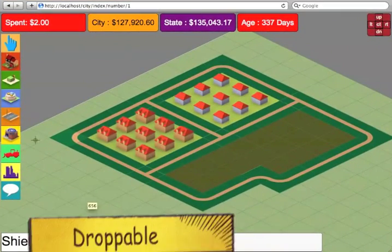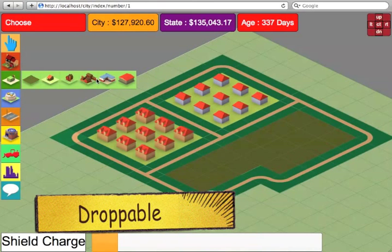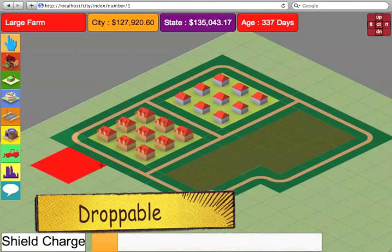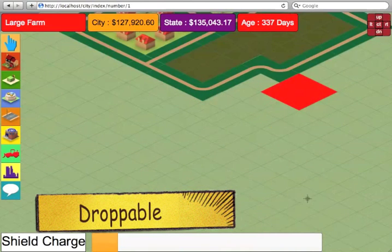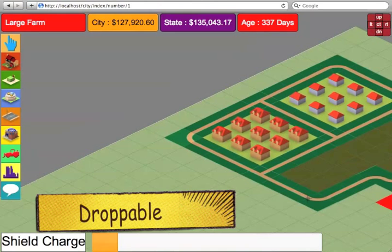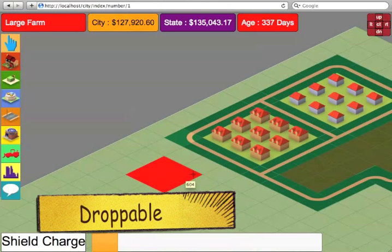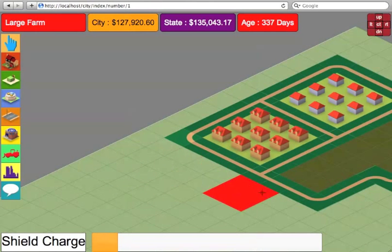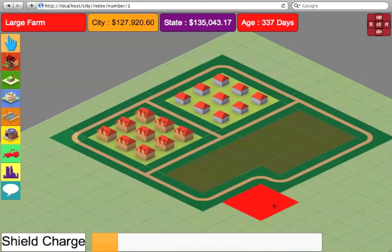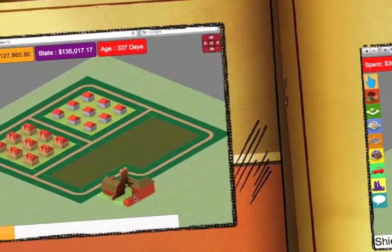Another input method is droppable. For example, if I want to build a farm, the engine itself is intelligent enough to know where we can or cannot place the farm. So obviously, you can't place the farm over the houses. However, as soon as it finds an empty area, it highlights it — like so. So we can put it anywhere here. Let's put it in the corner. That would be the droppable method.